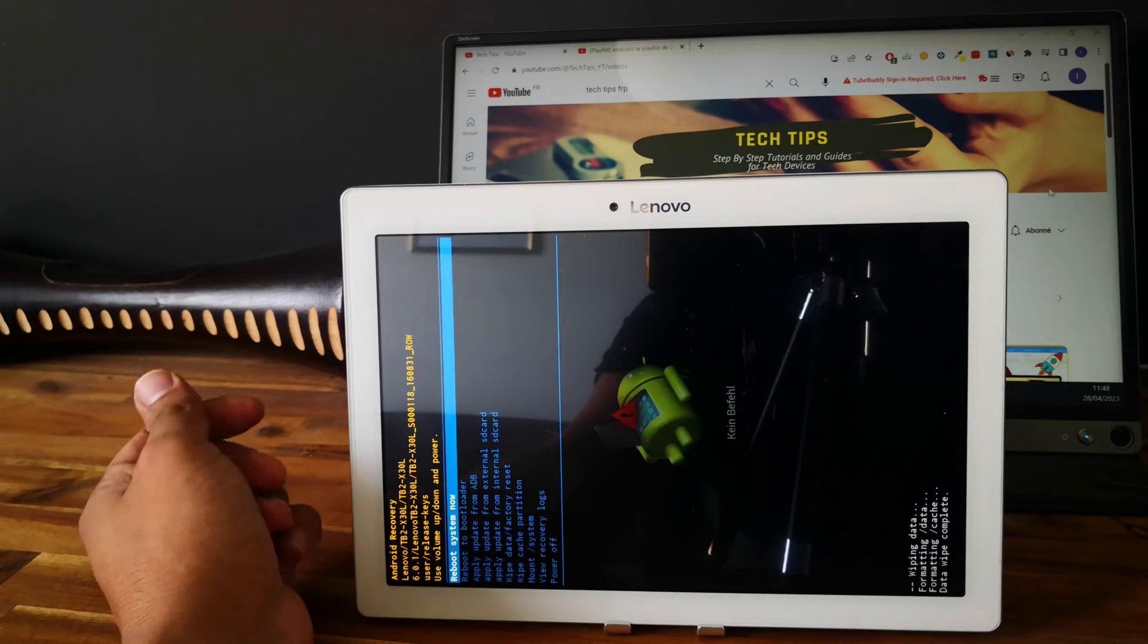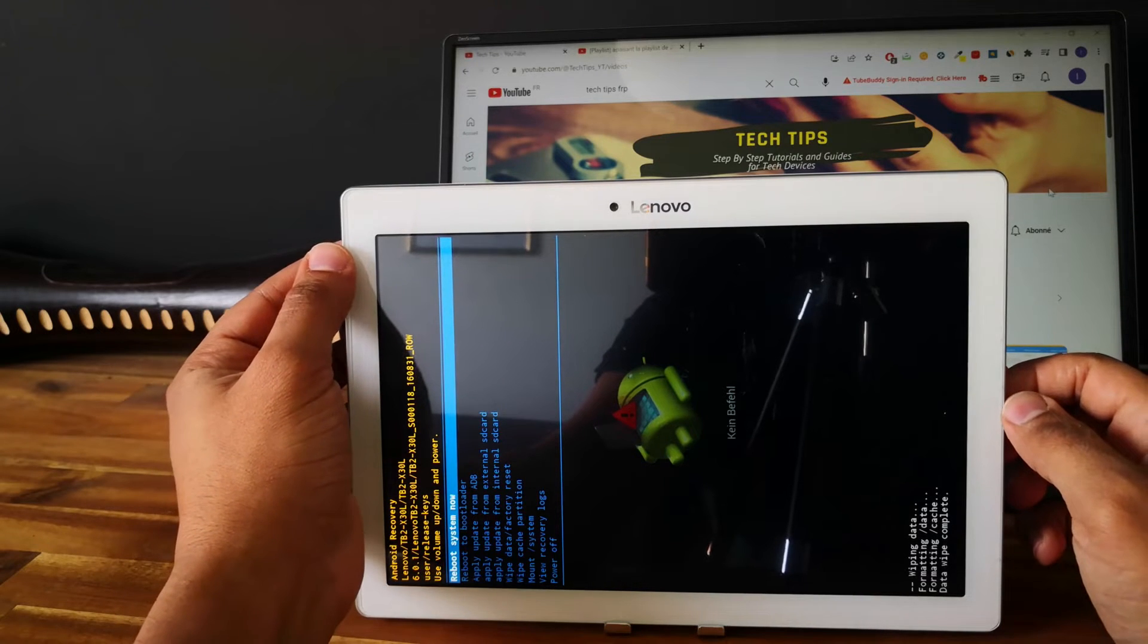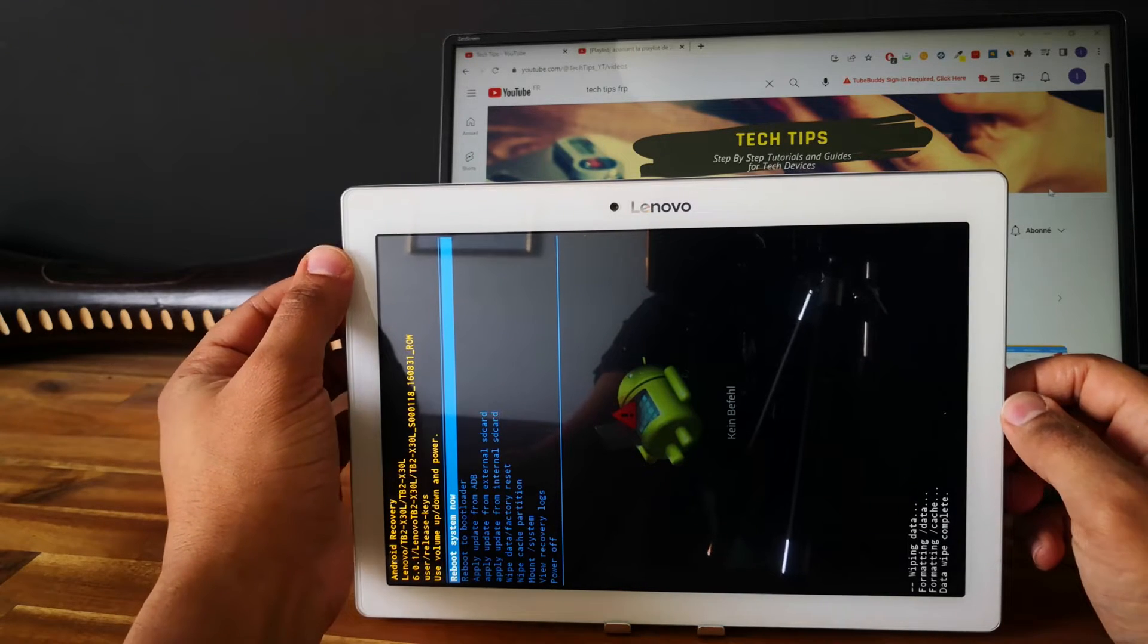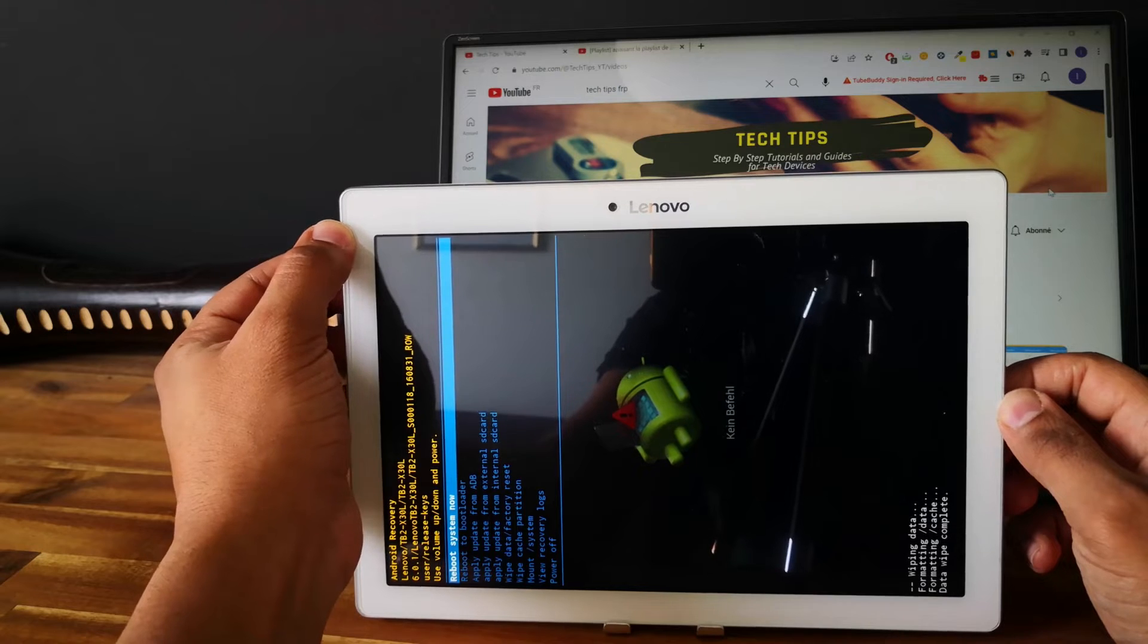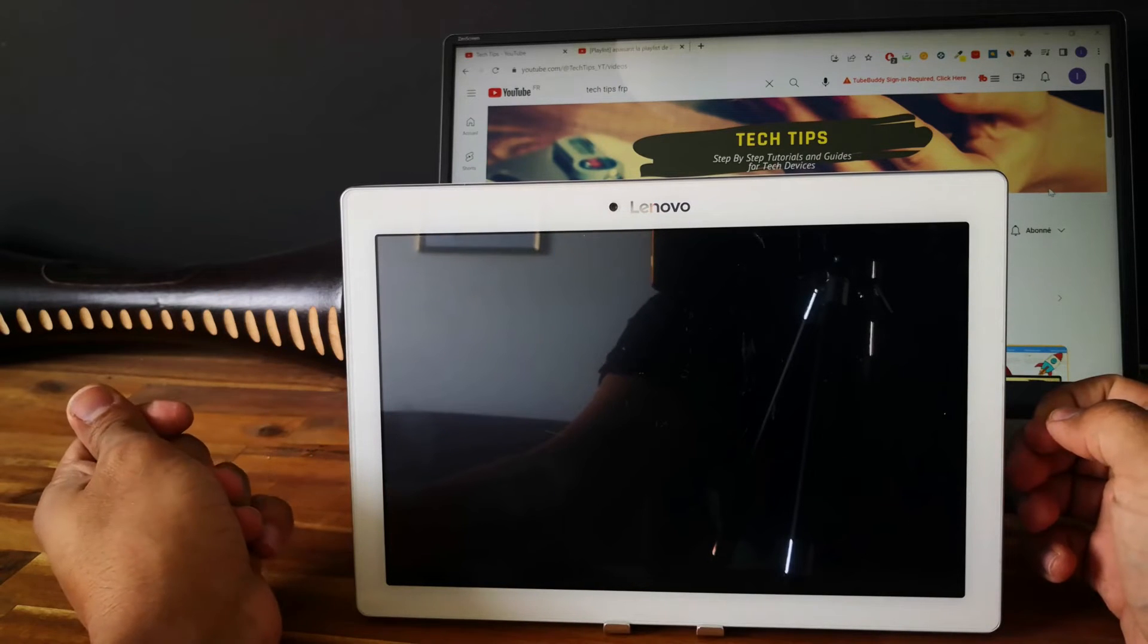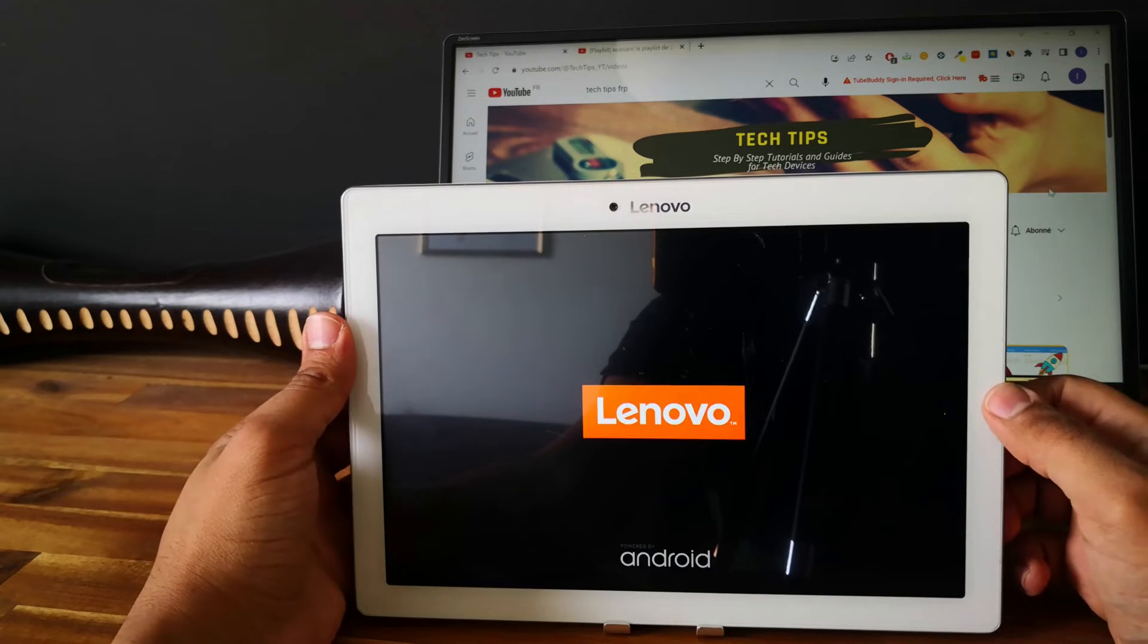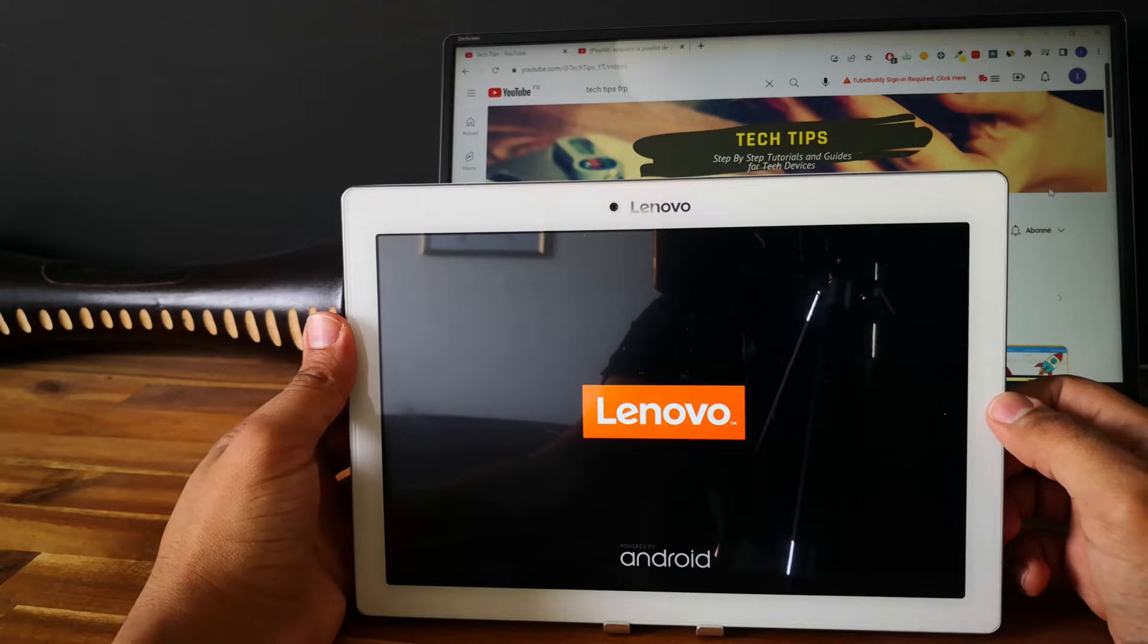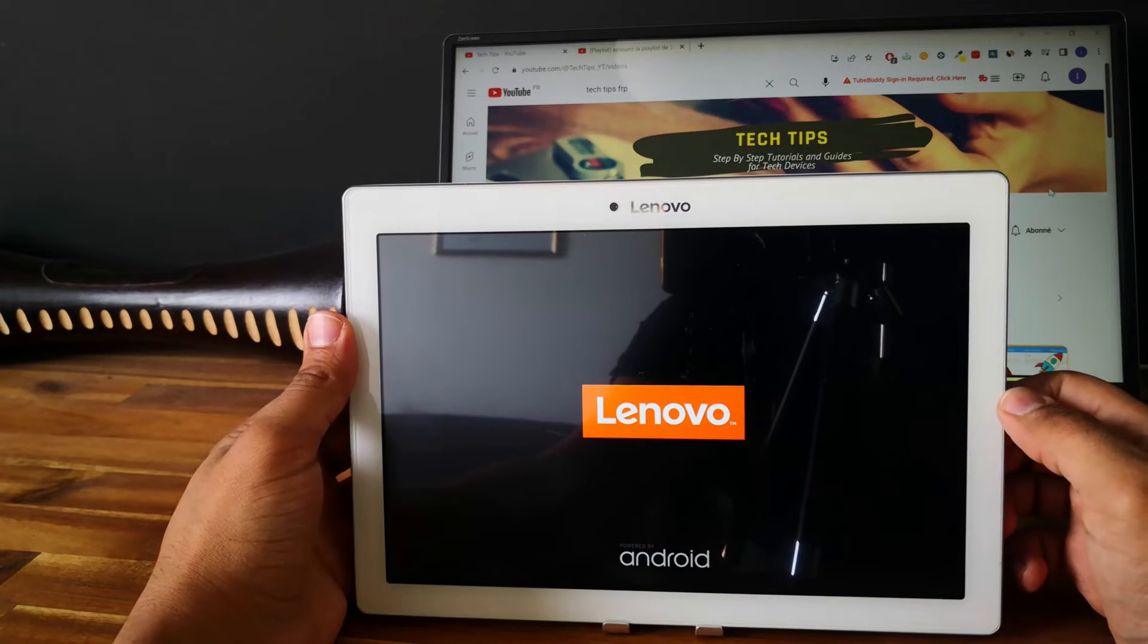Perfect, so now we just need to reboot the system. Select reboot system now and let's wait for the tablet to reboot.